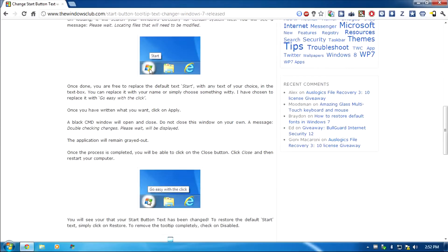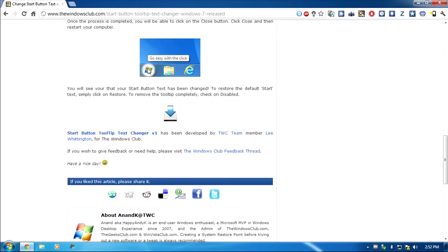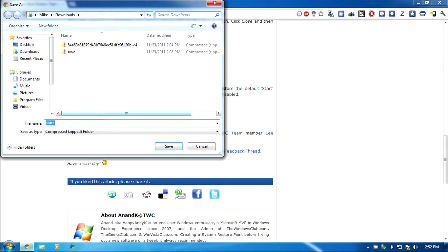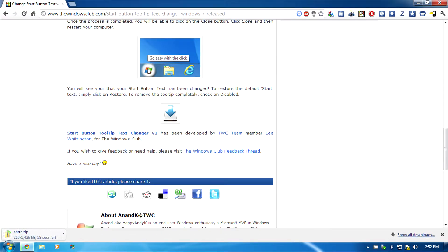So go to the link in the description for this video, then scroll down and click on the download button. After that save it to somewhere you'll find easily such as your downloads folder.